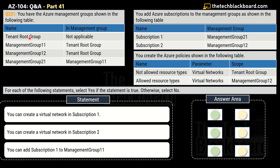The question shows Azure management groups in a table: we have the Tenant Root Group, Management Group 11, Management Group 12, and Management Group 21. You can also see what the parent management group is for each. The question then gives information about subscriptions — Subscription 1 is under Management Group 21, and Subscription 2 is under Management Group 12. So we have multiple components: management groups and subscriptions organized in a hierarchy.